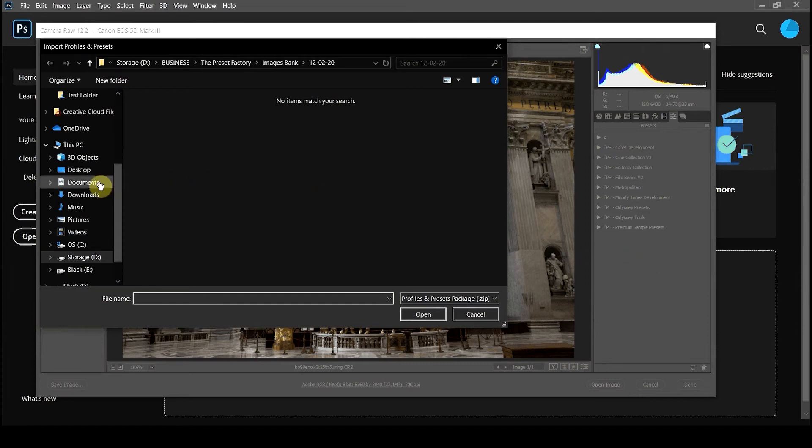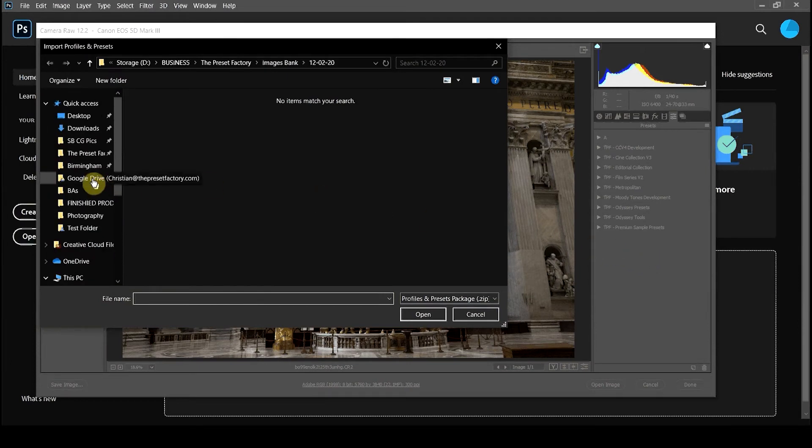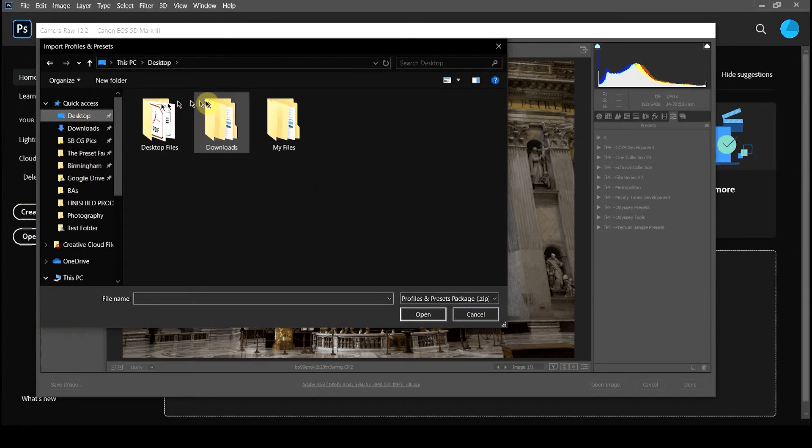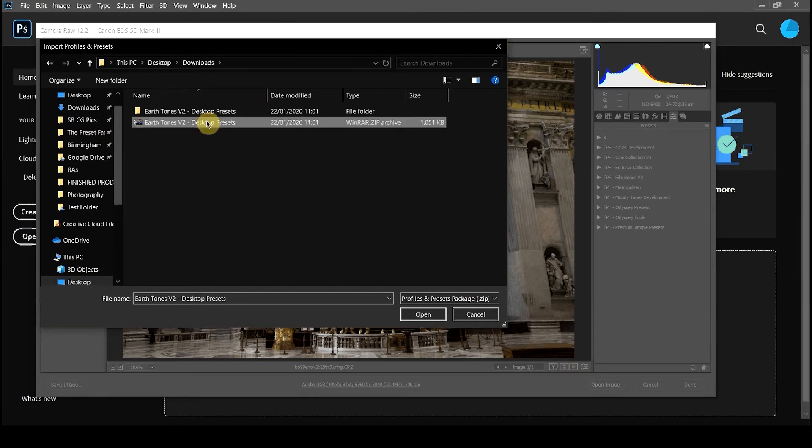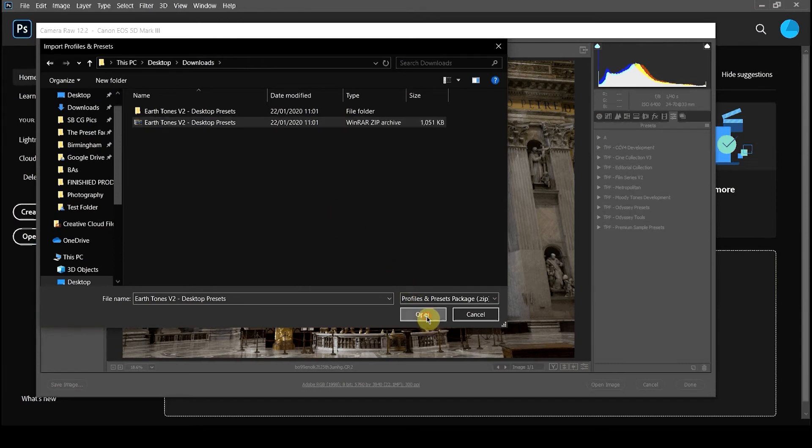We then want to navigate to the folder on your computer where the presets can be found. You want to select the whole .zip file that you downloaded from your downloads page and press Open.